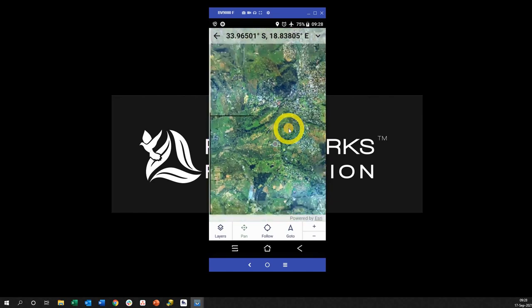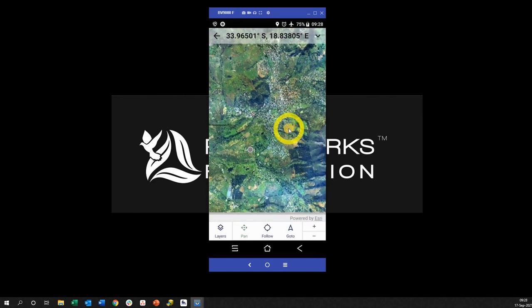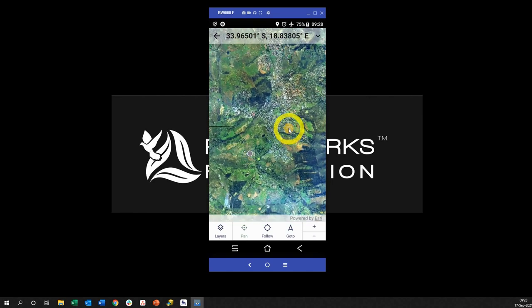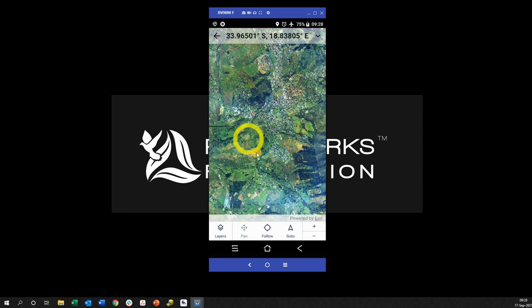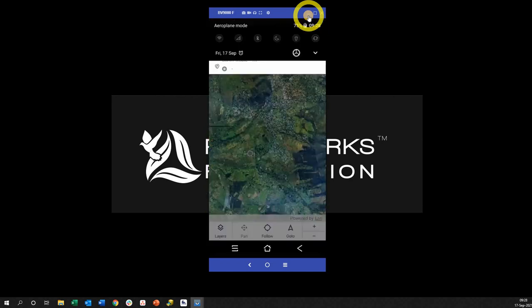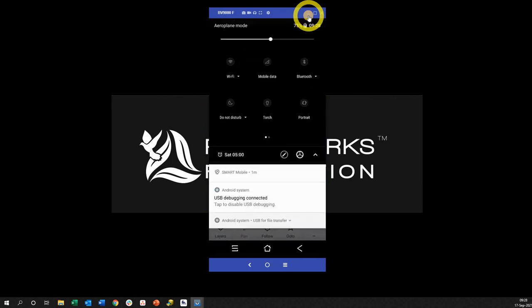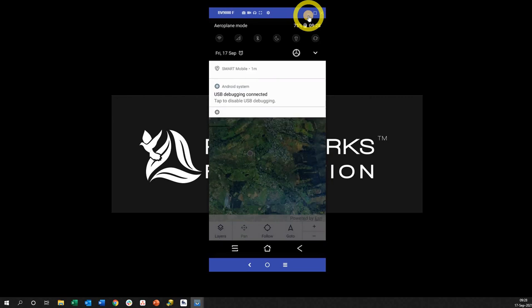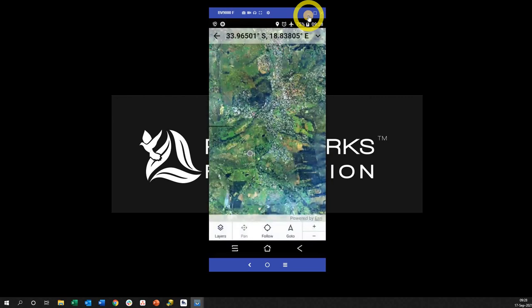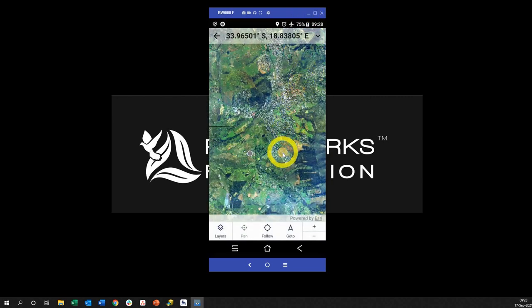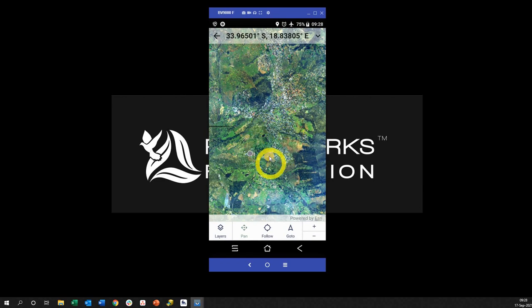Now just so you know, Wi-Fi and mobile data is turned off, so this is purely an offline map right now. Cool guys, I hope this works for you, I hope it makes sense, and try it with different shape files. I'm just doing it with a raster image just for this demonstration.